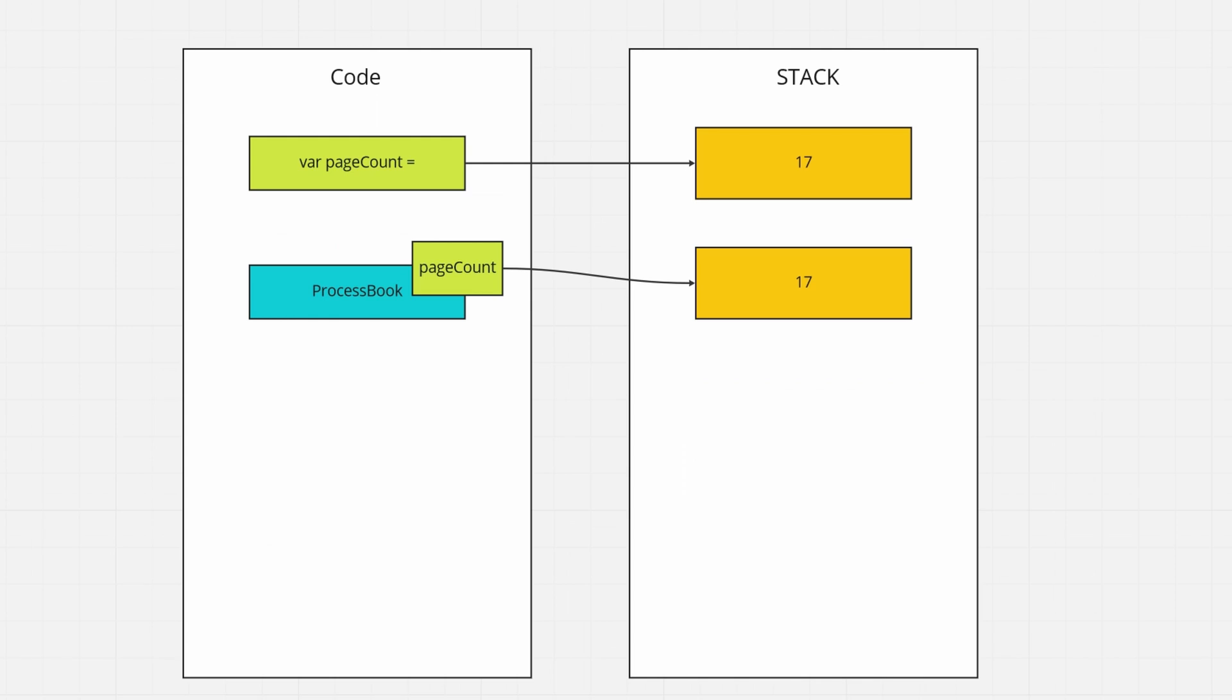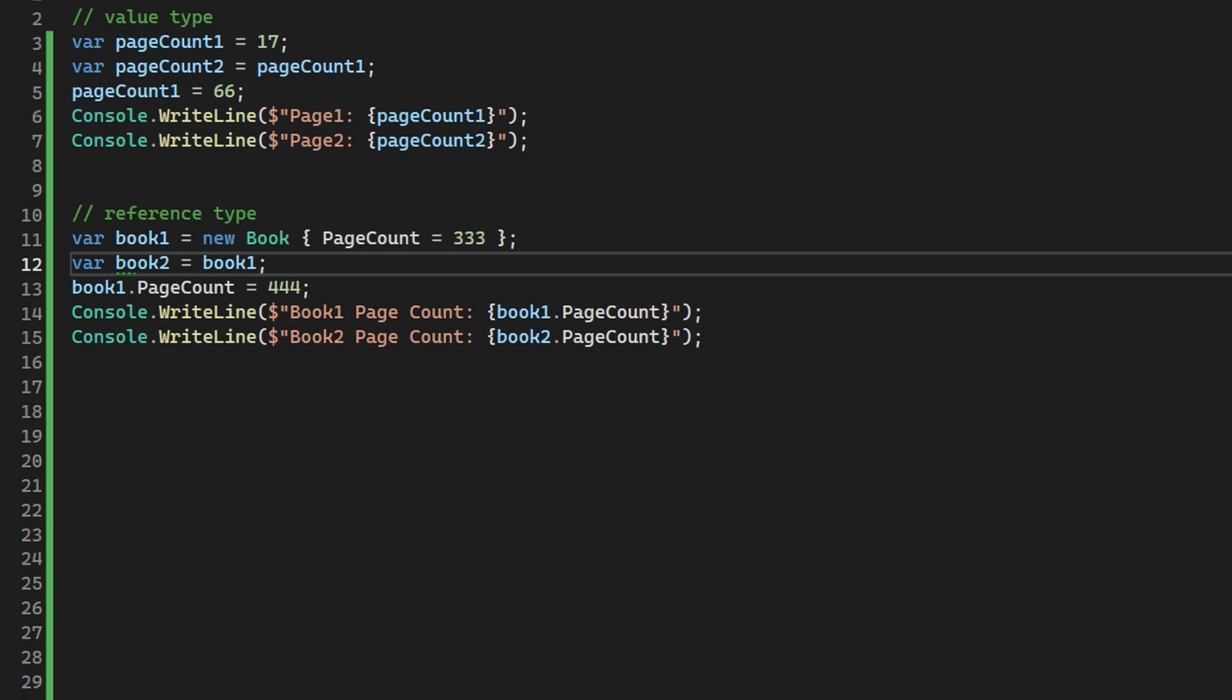We have two types of variables in C-sharp. Value types which are stored in the stack and are copied by the value, and also reference types which are stored on the heap with pointers on the stack that are pointing to the heap memory address that they are located under. And this not only affects the memory but it also affects how we write our code. What does it mean in practice?